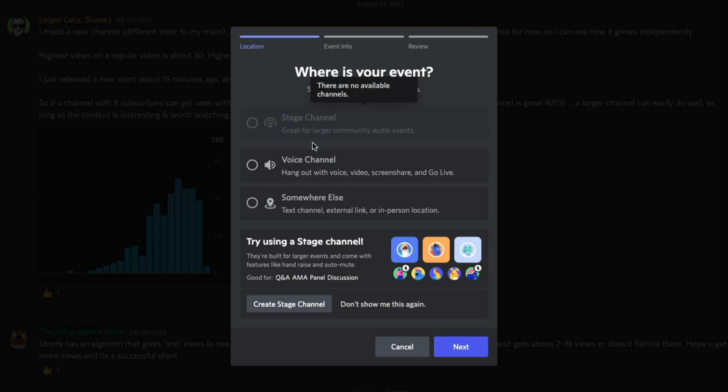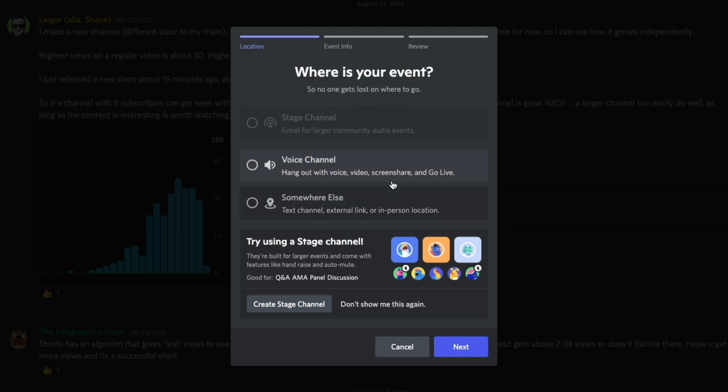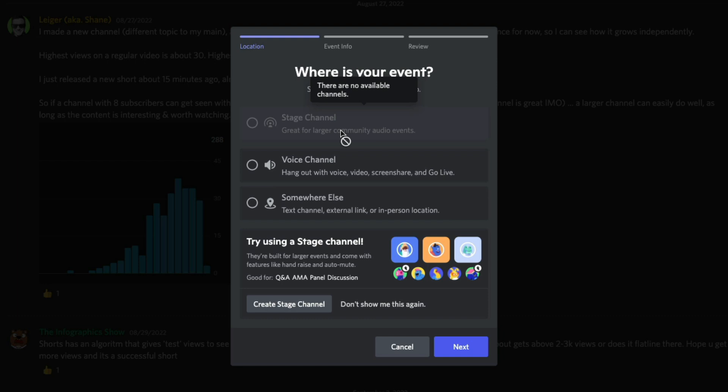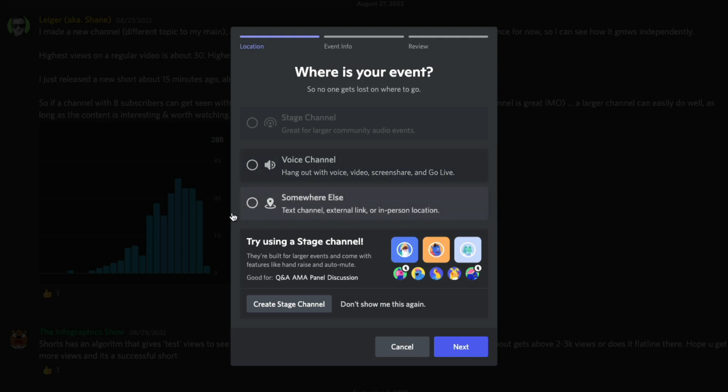We'll have something here for the type of event you want. Do you want it to be on a voice channel or do you want it to be somewhere else? Like a text channel, external link or in-person location. Also, eventually you'll be able, depending on the size of your server, to do it on a stage channel as well. Very good for larger communities where you can bring people up that can talk and then send them back down. So you don't have everyone talking over each other.